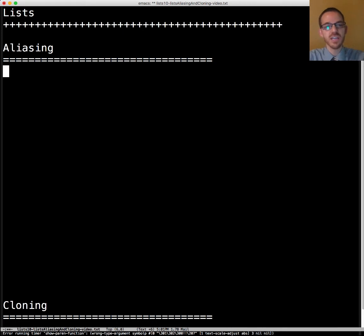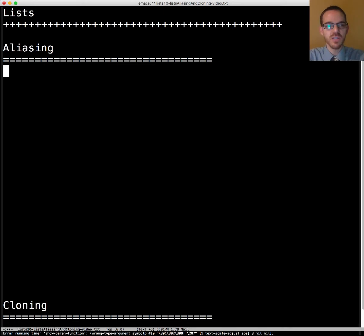This is Dr. Carol and this is another video in the Python list series. This video is about both aliasing and cloning.